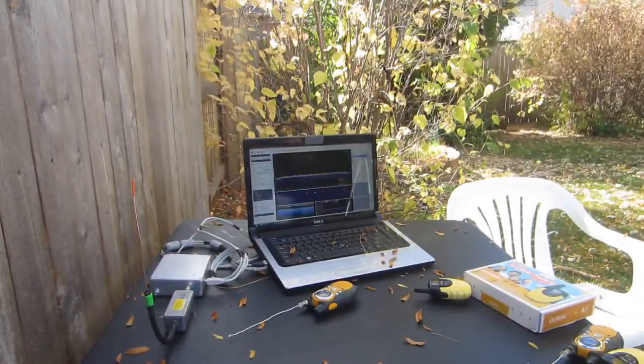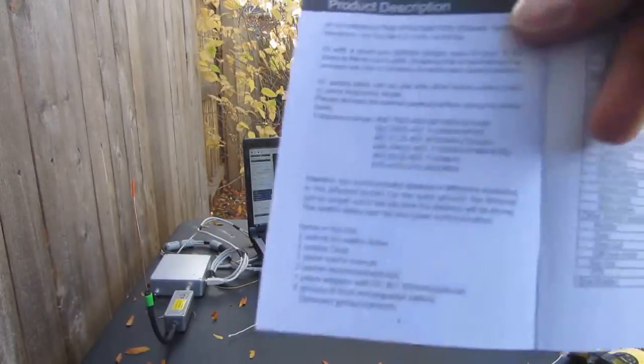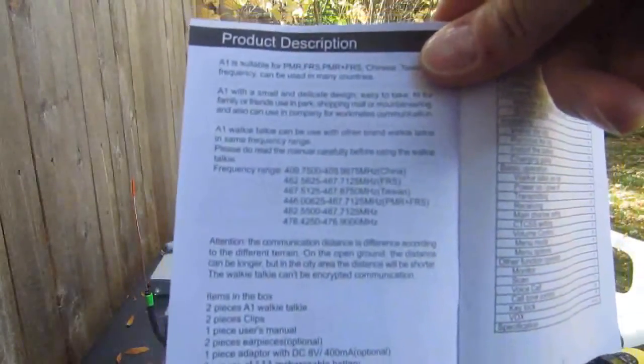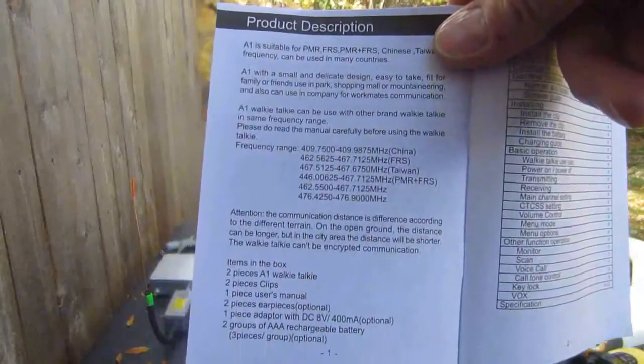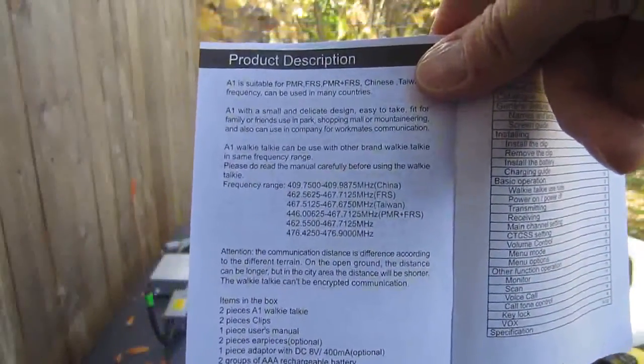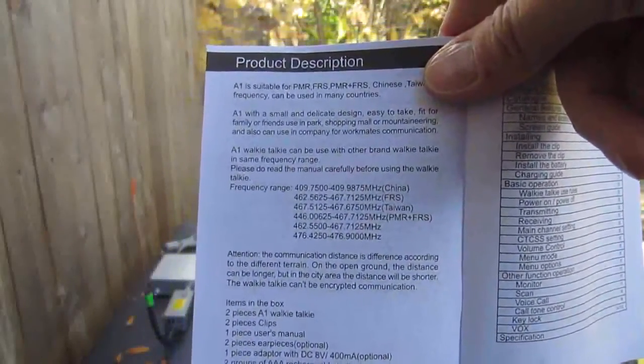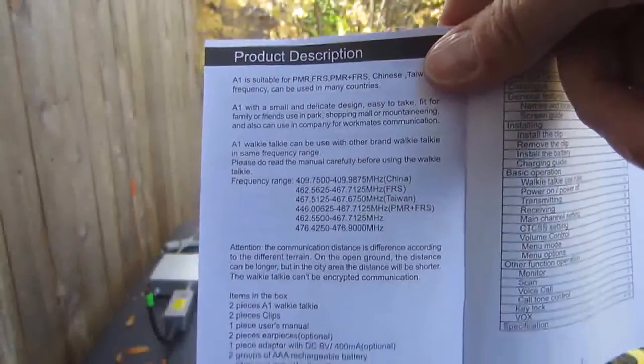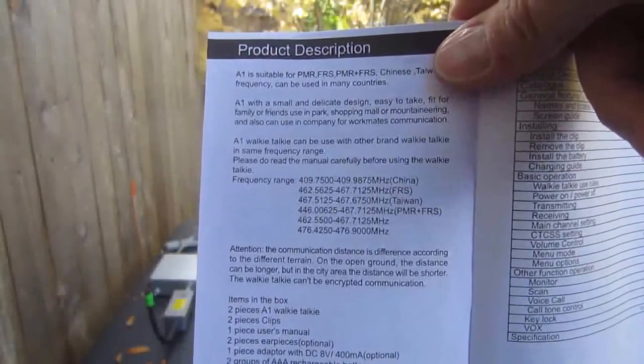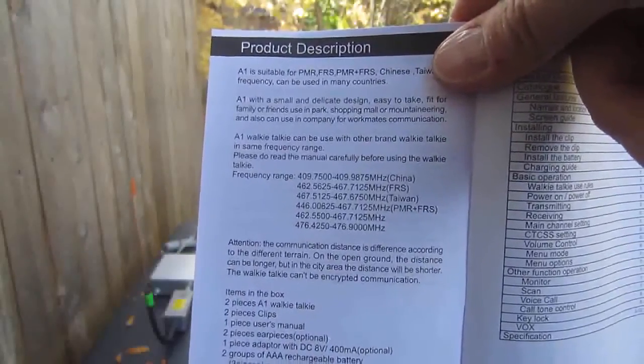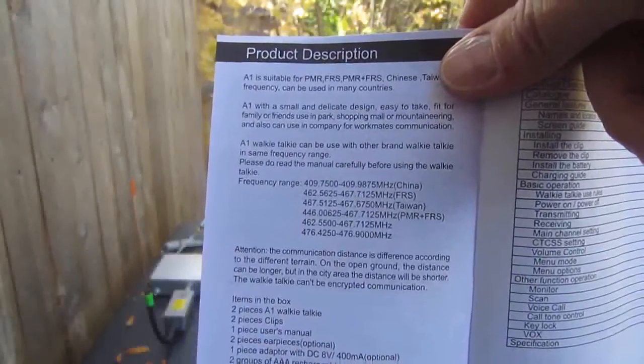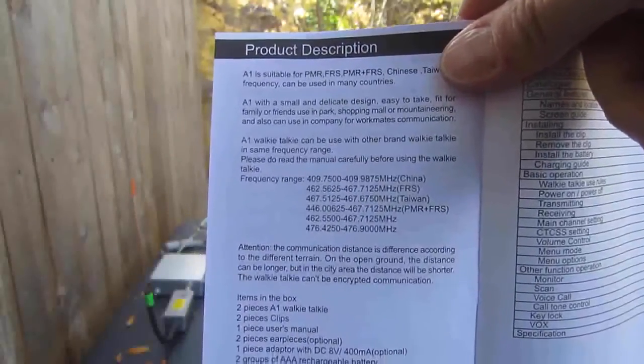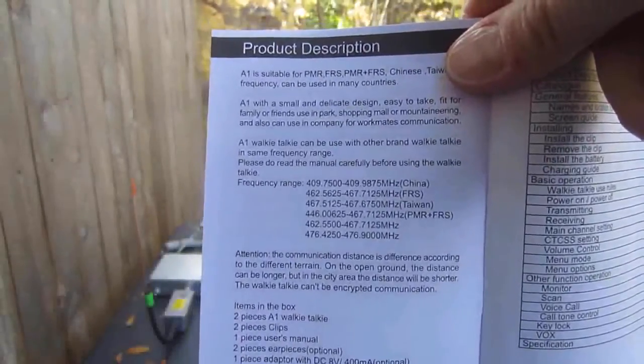If you look at the descriptions, it shows the different bands, the different frequency ranges that this supposedly goes into for different models. One would assume that the non-FRS GMRS bands would not be available when sold in the U.S., but apparently I got one with the FRS and the PMR bands.